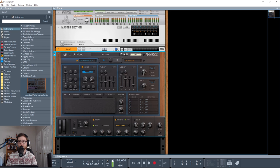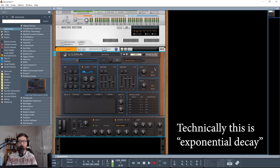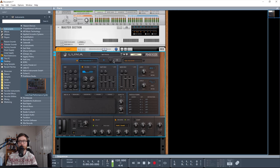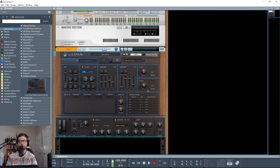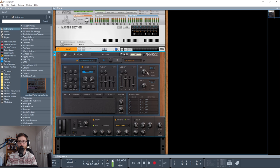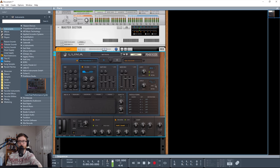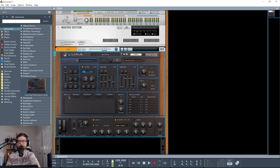We also have two LFOs, and we get the sine, triangle, square, saw, random, random, and saw. And again, kind of a logarithmic shape there as well. So these are independent, so I can do whatever, and then if I switch over to B, these are different as well. So rate goes all the way down to 0.01 hertz, and then up to 100 hertz, or it can be synced to the tempo. And then we also have a retrig, so whenever a key is pressed, the LFO will start over. And I'll come back to the modulations after the effects here.